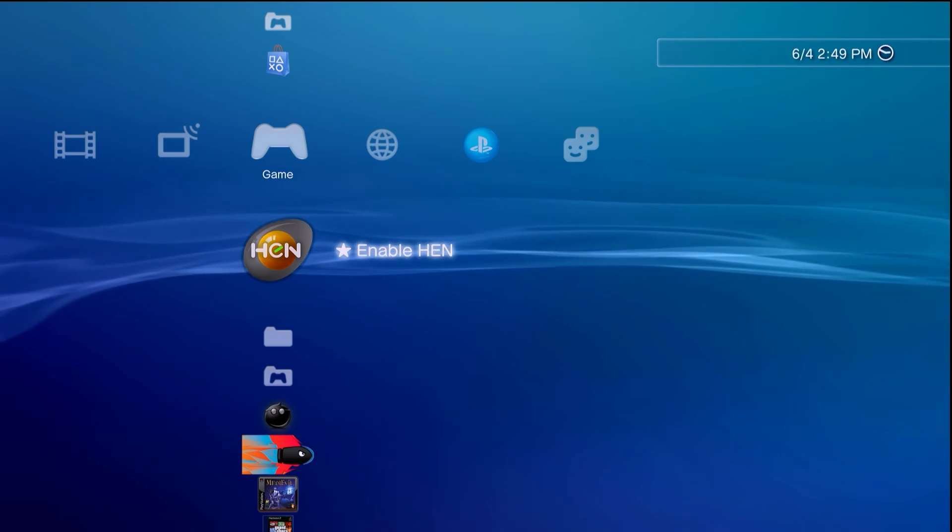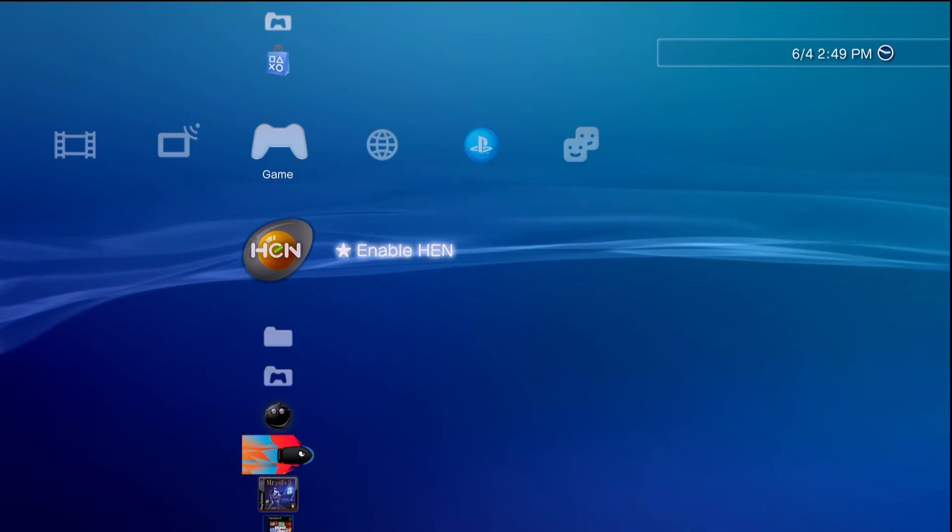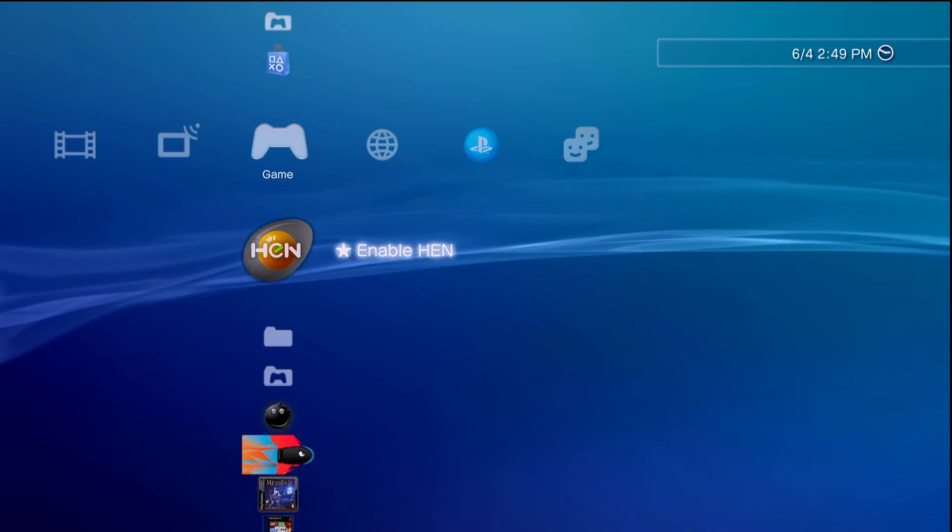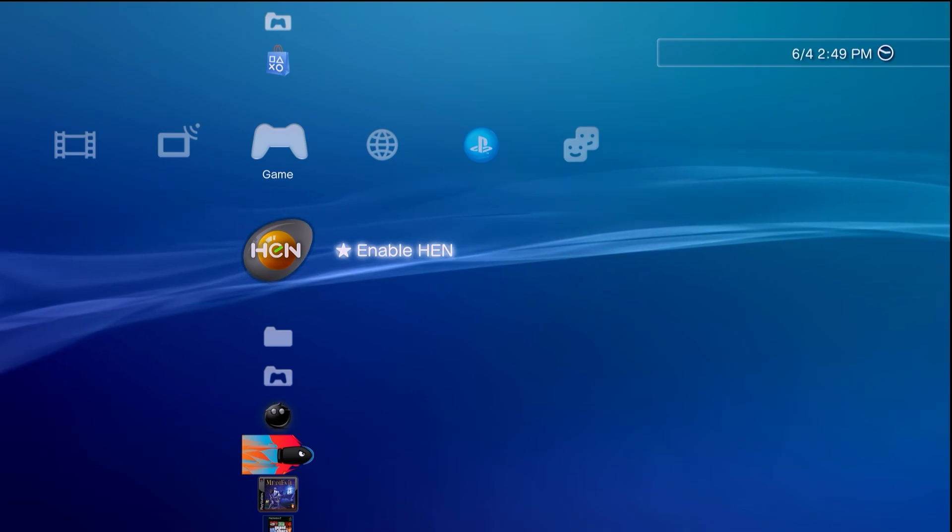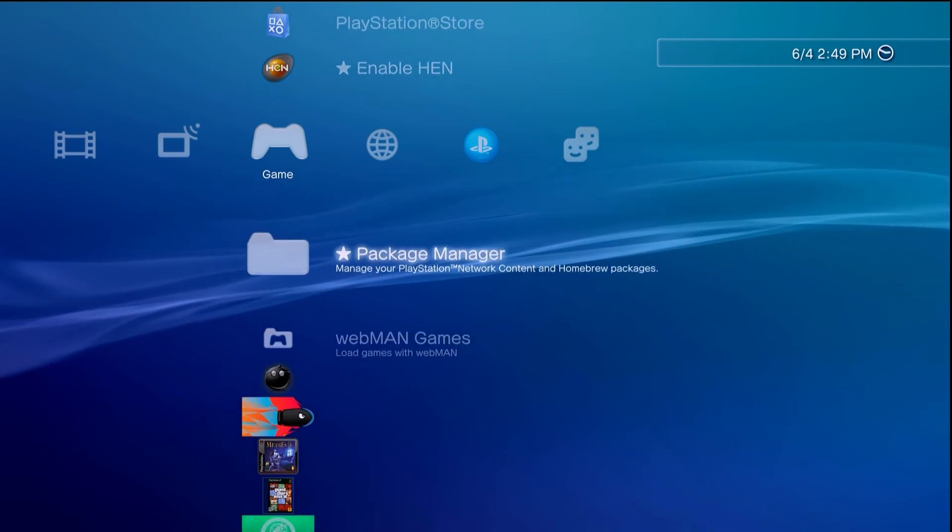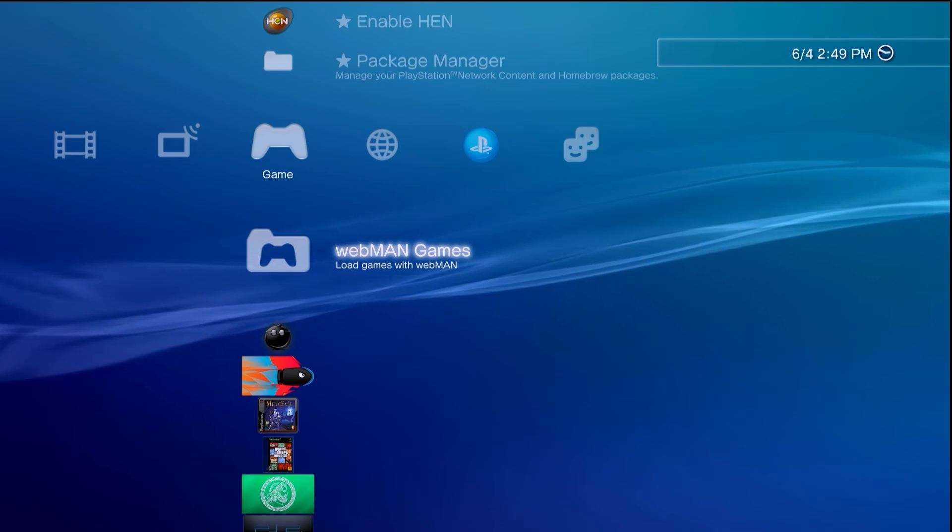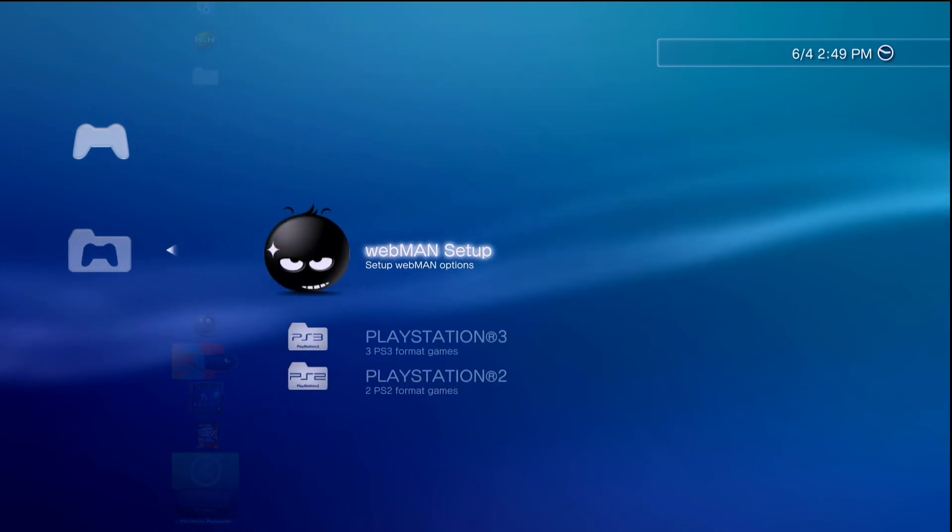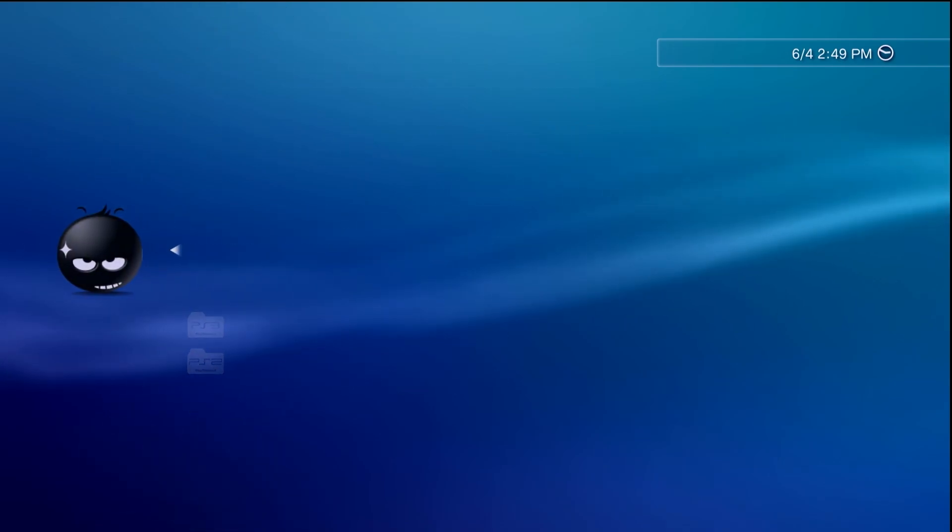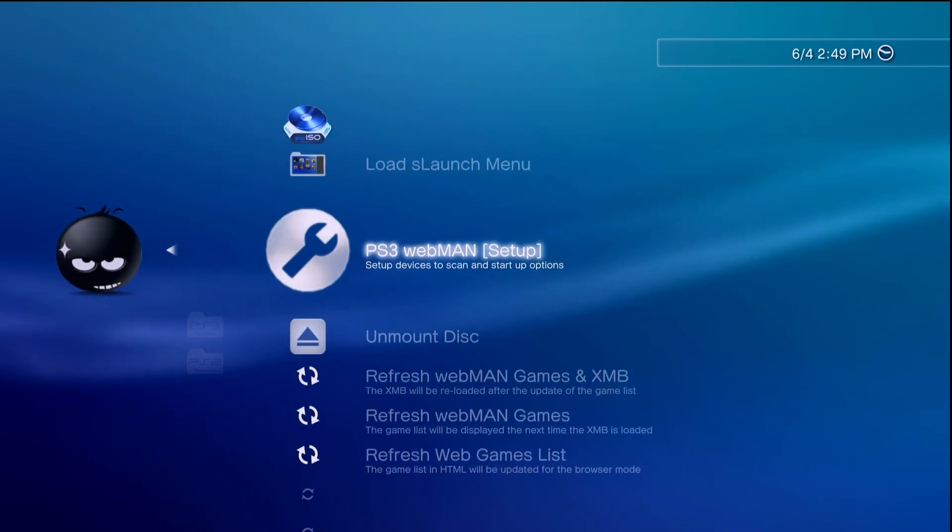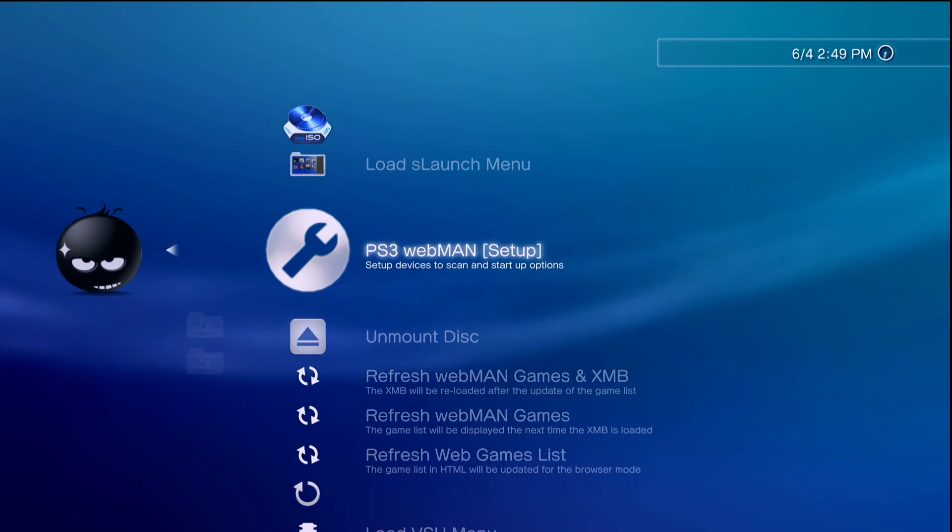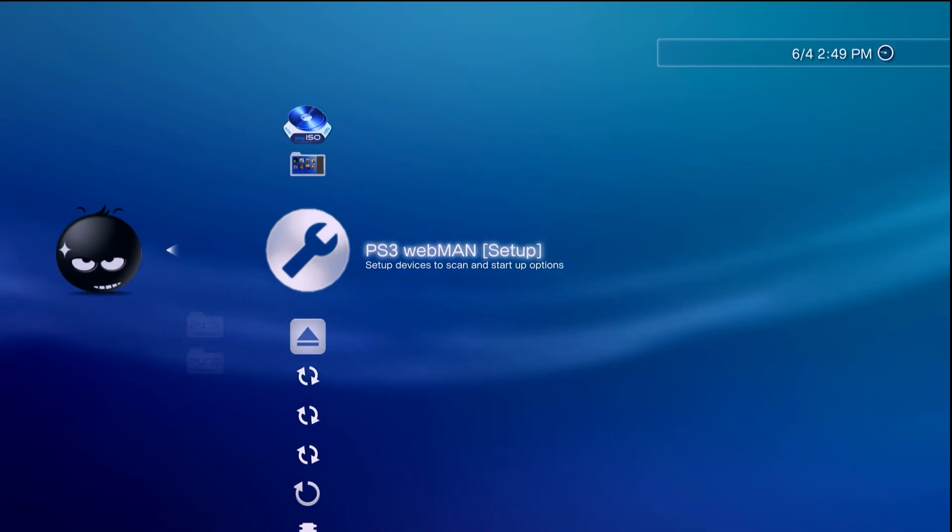This would be a change you need to make within WebMan, and this would be changing the fan speed itself. What you can do is go over to WebMan games, go into the WebMan setup, go into PS3 WebMan setup yet again, and wait for this page to load up.